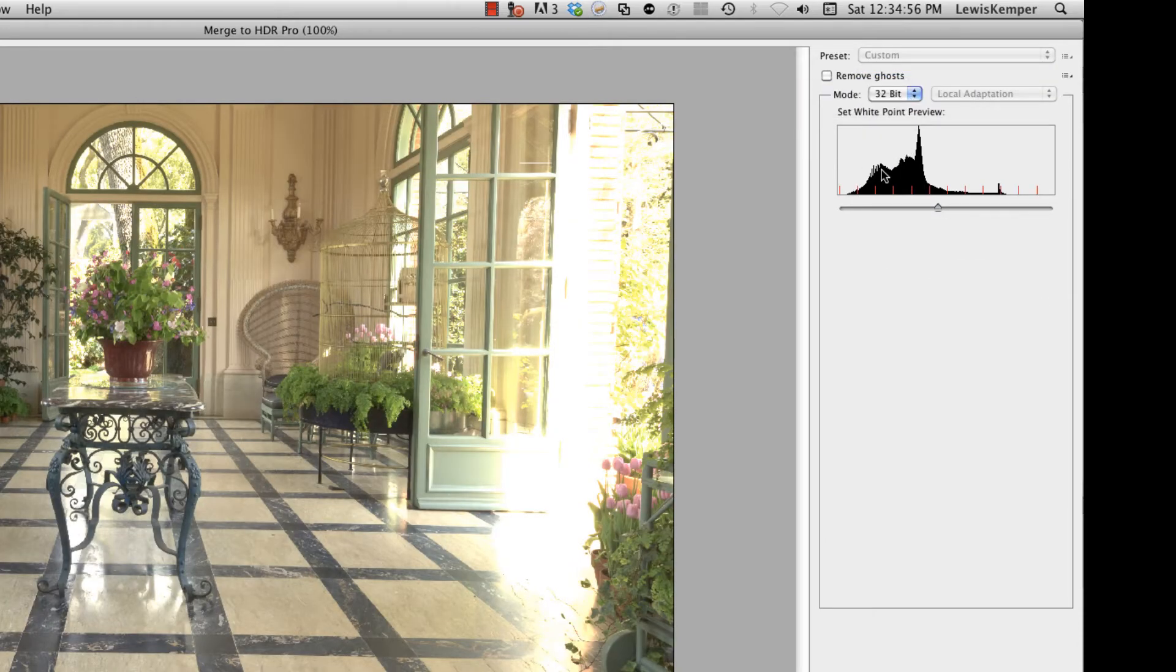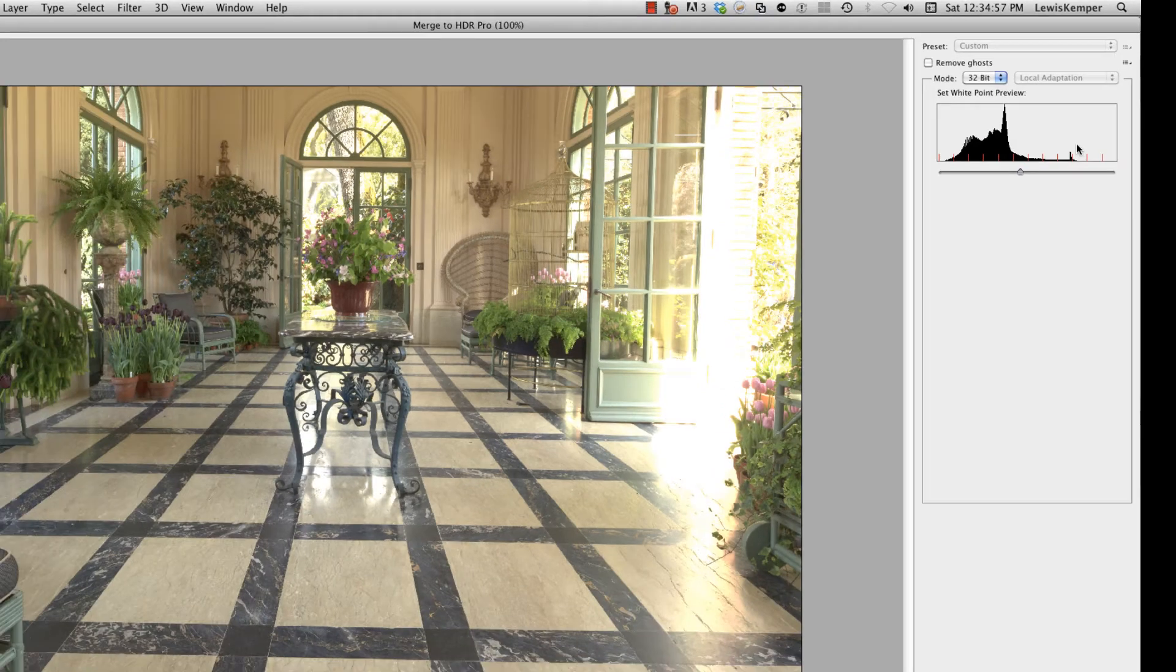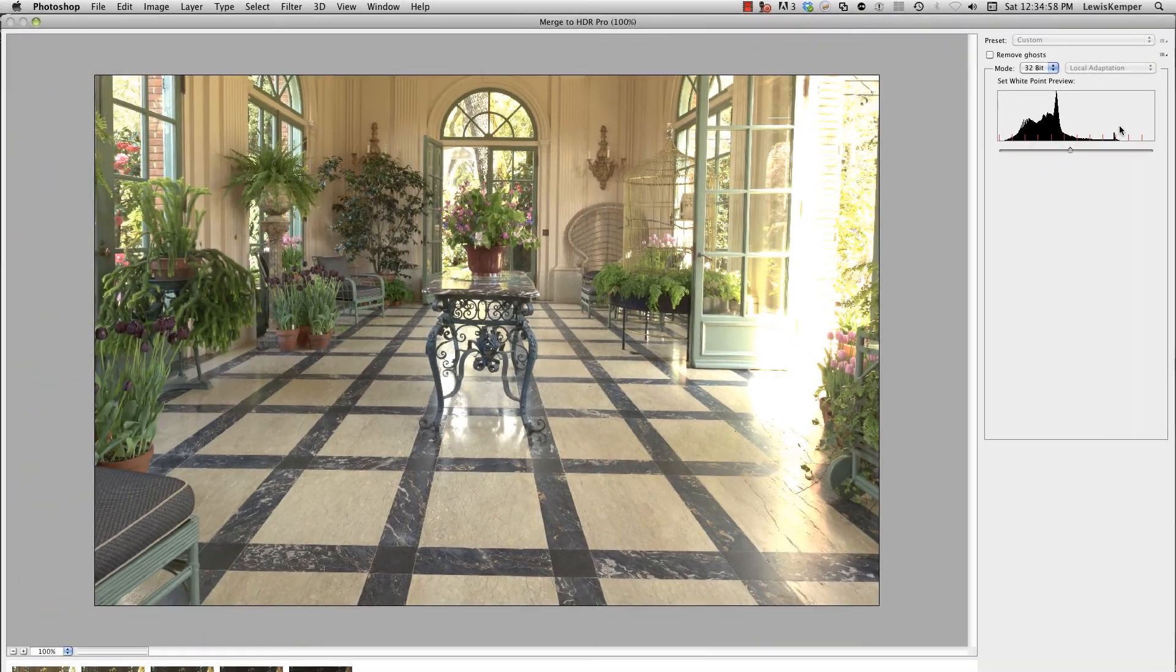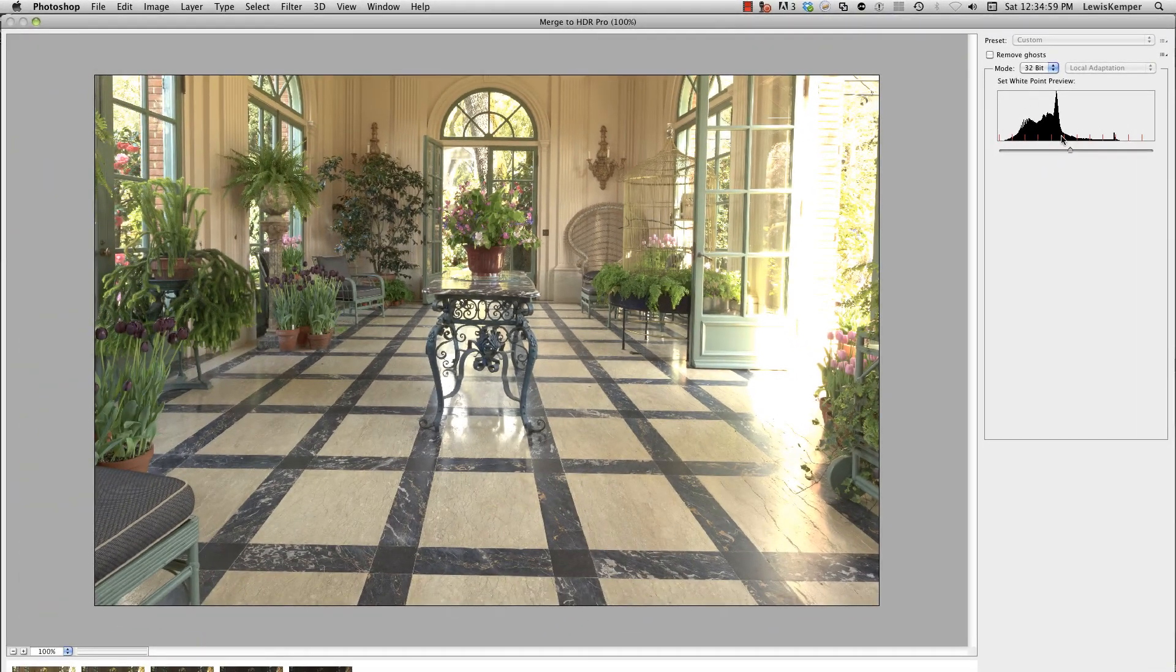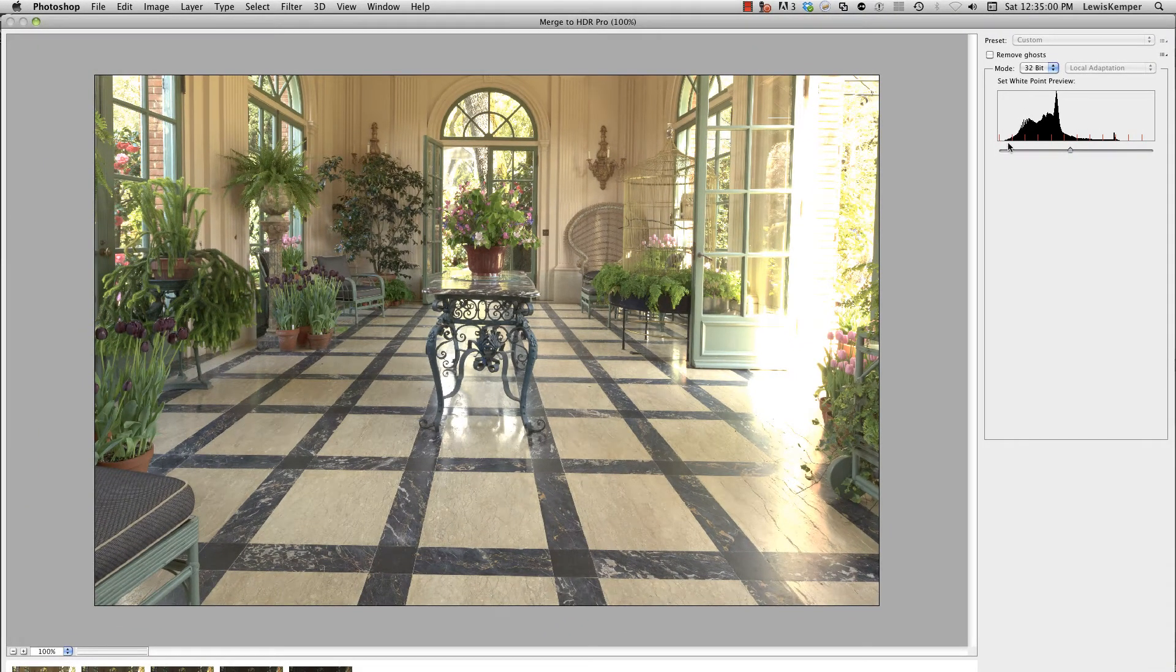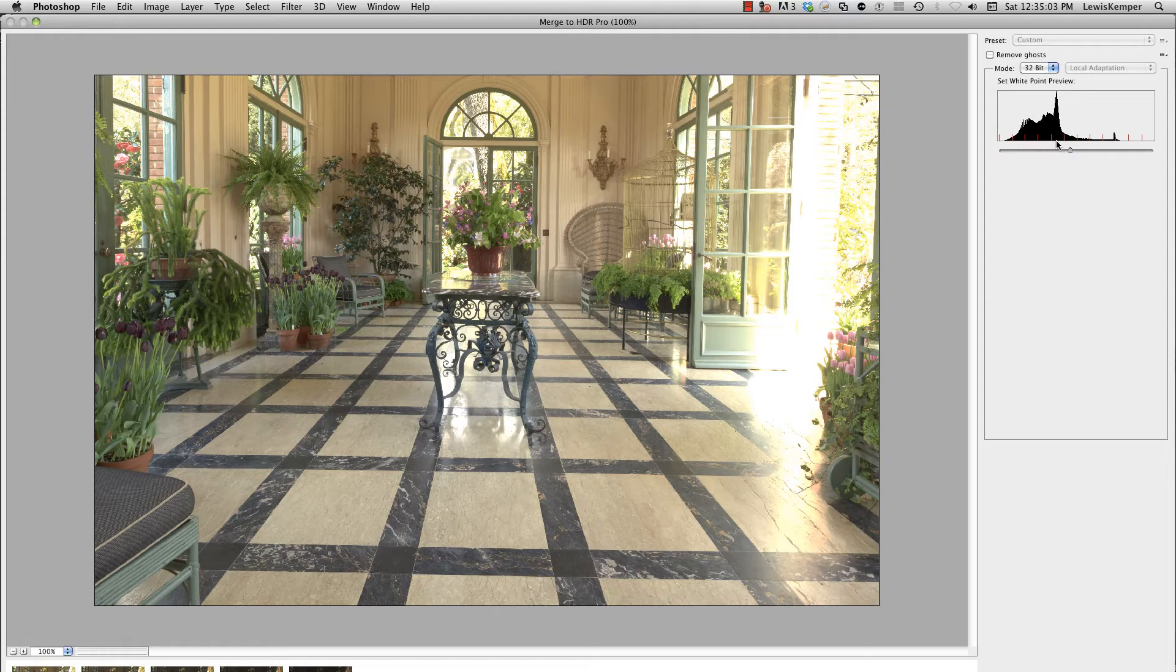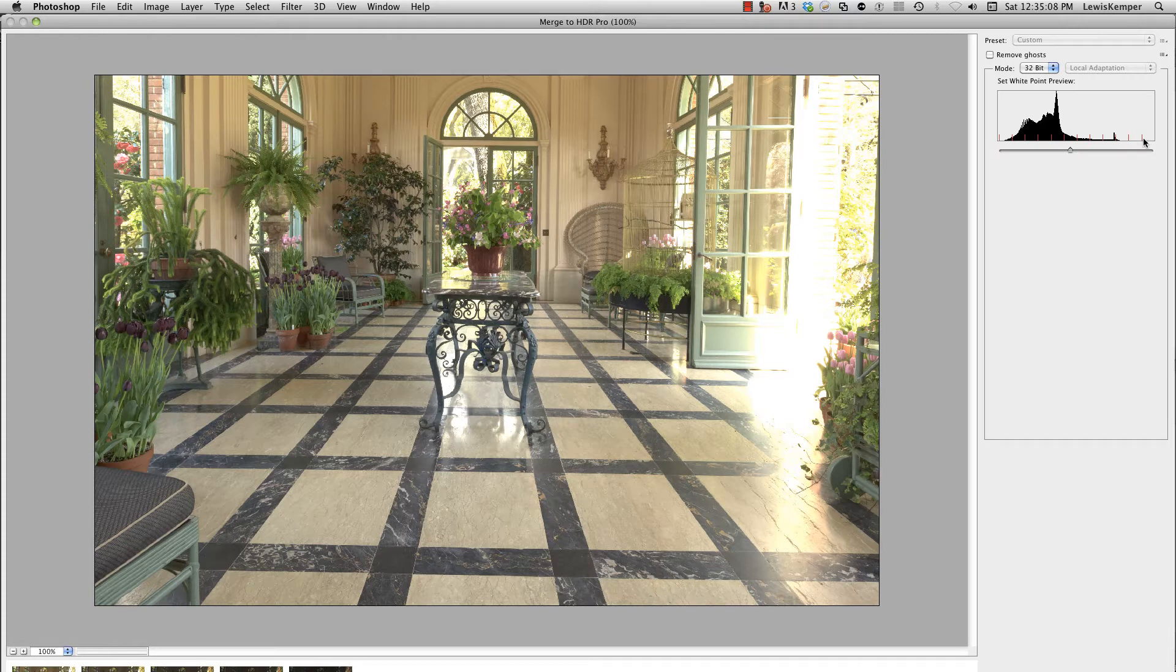Now all you see is a histogram here. If you're just curious, each one of these red marks is a stop, so it's telling me there's 3, 4, 5, 6, 7, 8, 9, 10, 11, 12 stops of information in this image now. That's much more than your digital sensor can handle or your film.